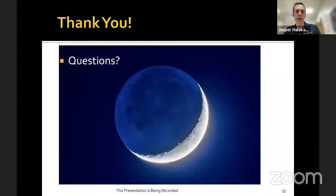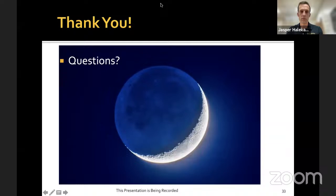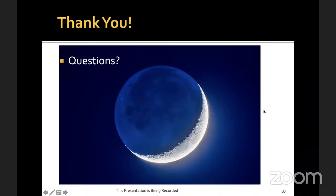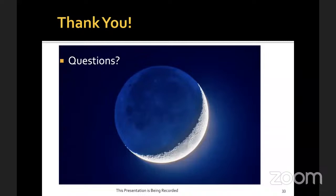Thank you for your attention. I'll happily take any questions. We have no seminar on October 11th next Monday; we will resume on October 18th when Jeffrey Love will discuss the May 1921 Magnetic Superstorm.